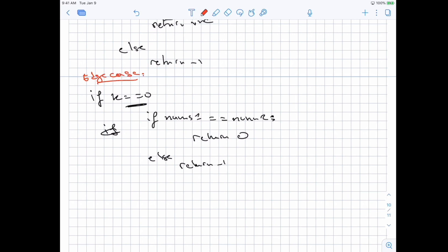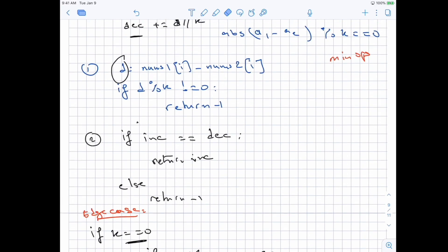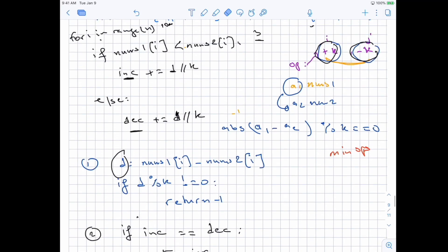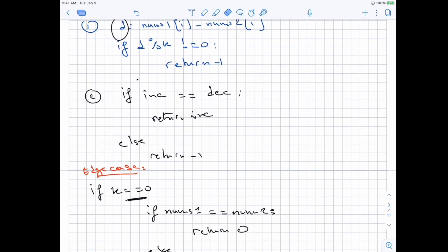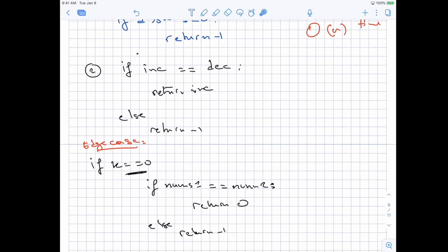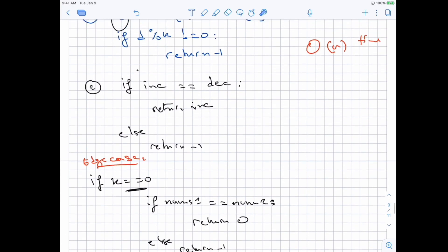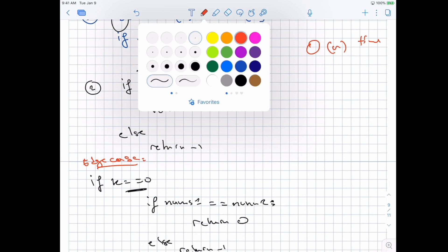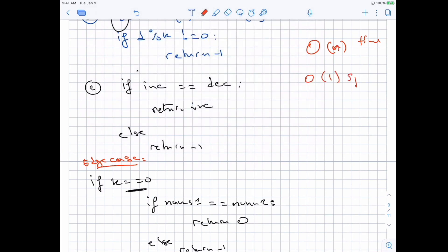The time complexity is O(n) since we do one pass through all elements with constant work per element. In terms of space, we only use the increment and decrement counters, so space complexity is O(1).